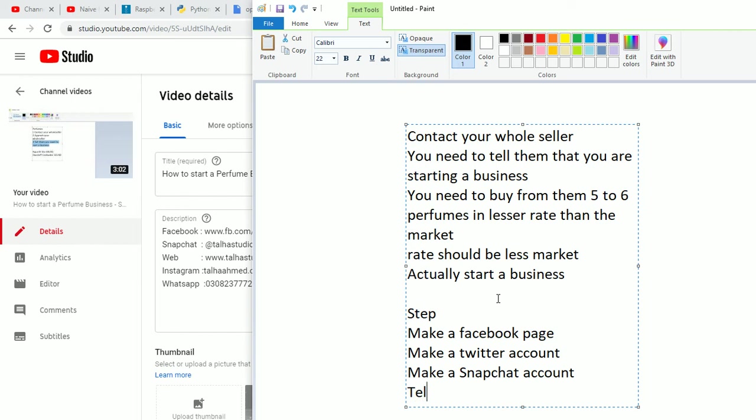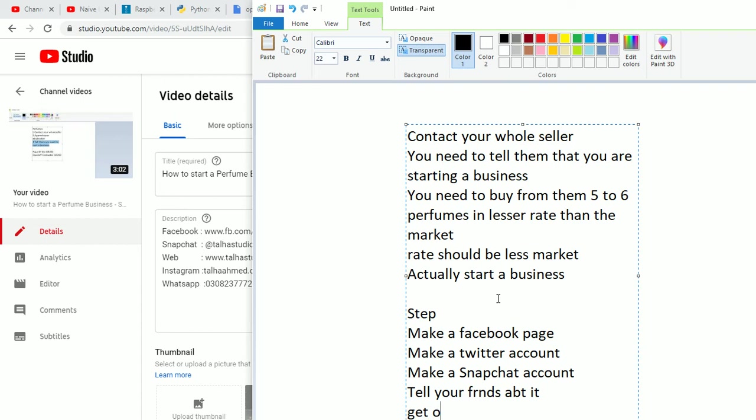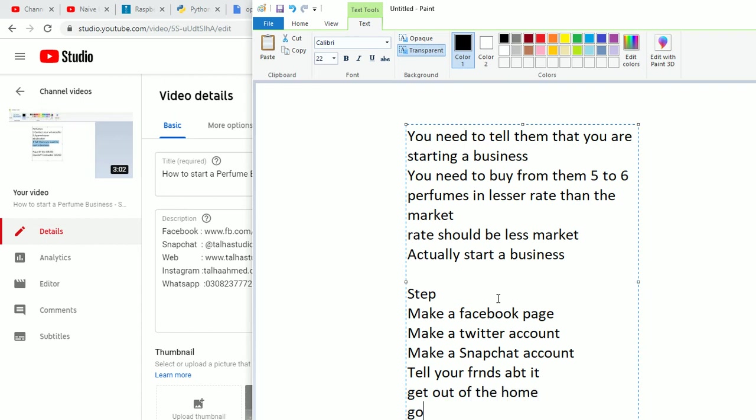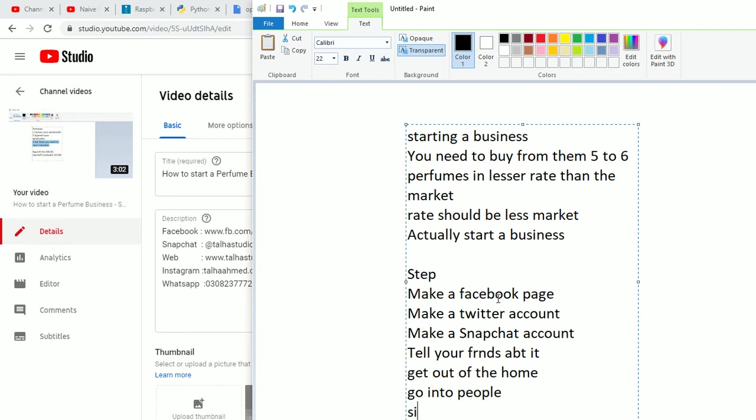Get out of the home, go into people, sit with them, mingle with them, tell about your product.